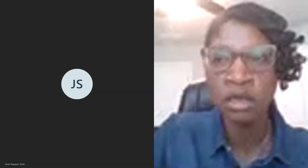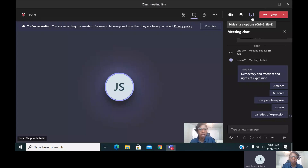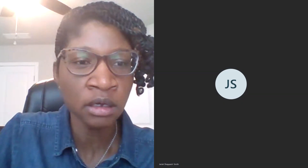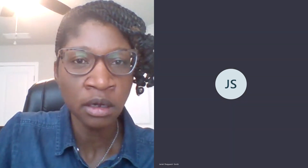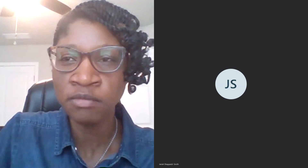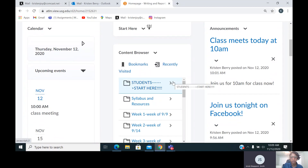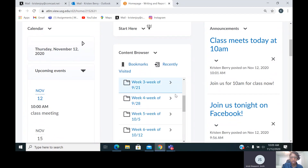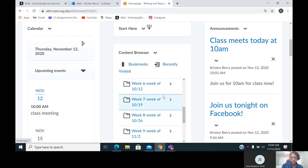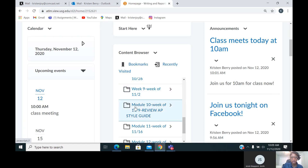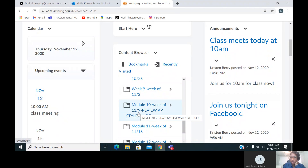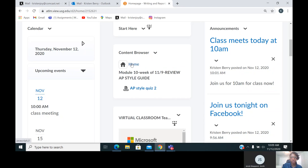I'm going to hit record and we're going to do an abbreviated lesson here because we've got to get caught up. Can you see my screen? Yes, I can. All right. So good morning — we are here in Module 10, Week 10, the week of November the 9th. So today is the 12th. Can you believe it? A couple of things I want to go over.